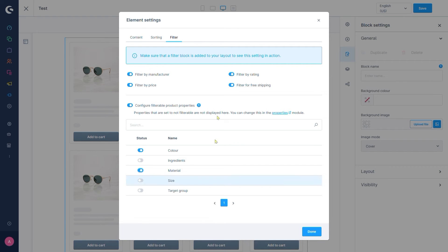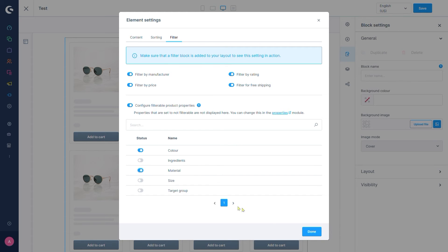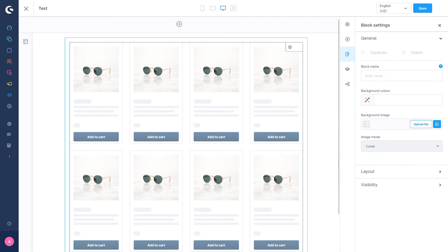Now, as the hint up here says, we are going to do one more step to make use of these filters. We will need an element in our listing page that shows the filters we set up to begin with. Let's first confirm our settings so far with a click on Done and get on with adding the filter block.